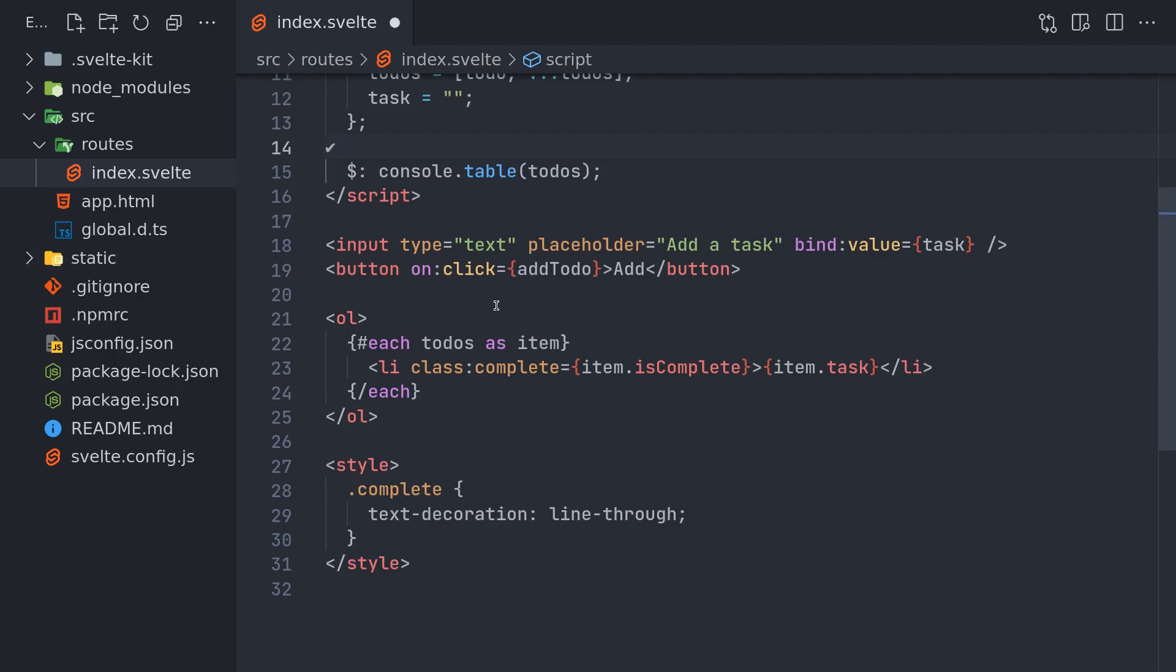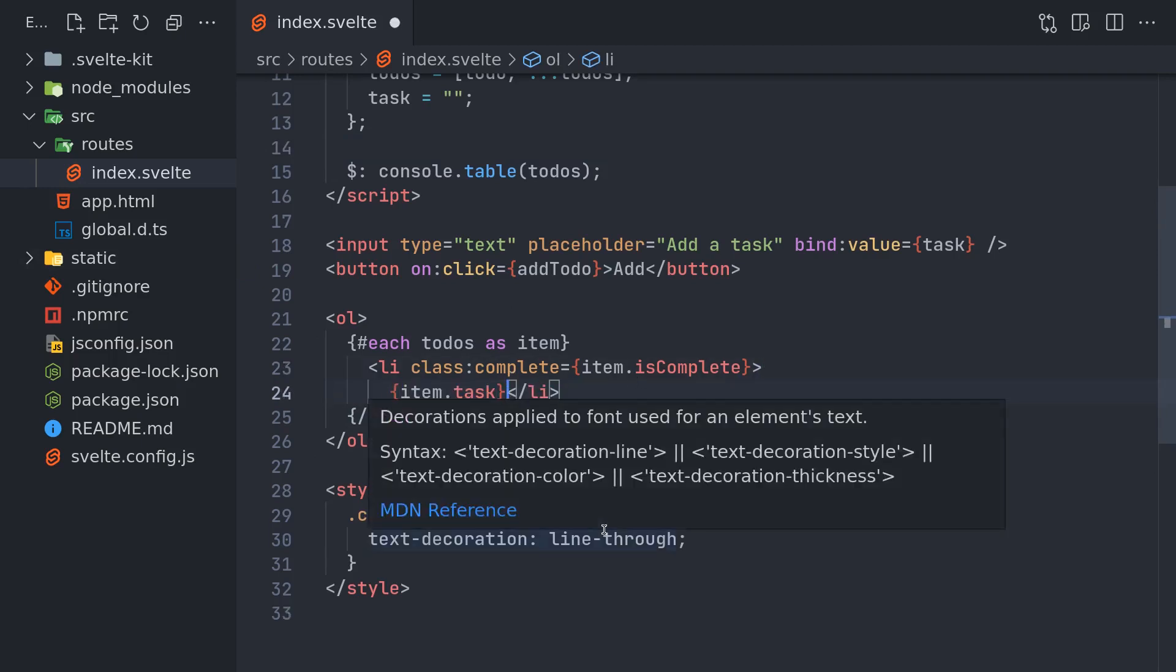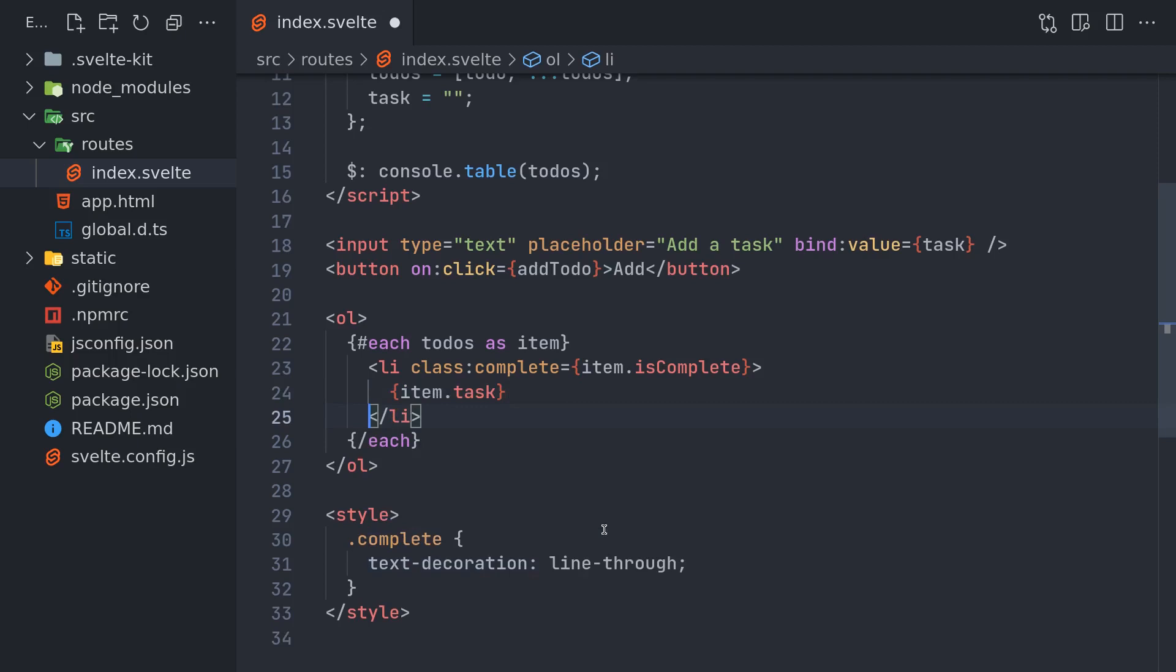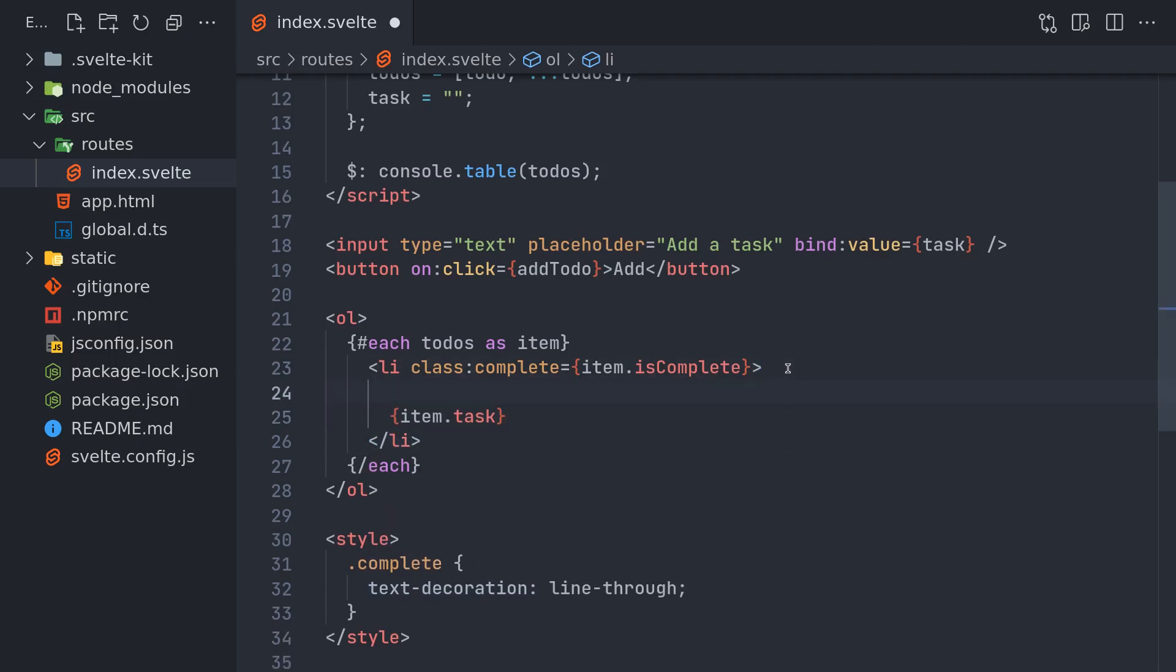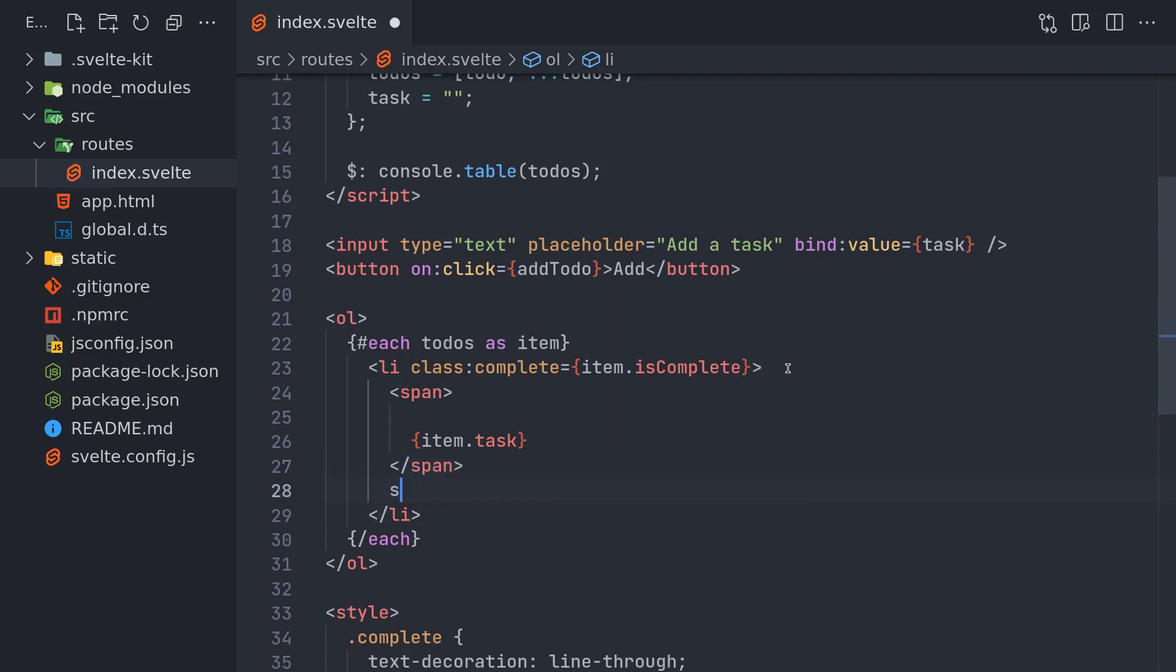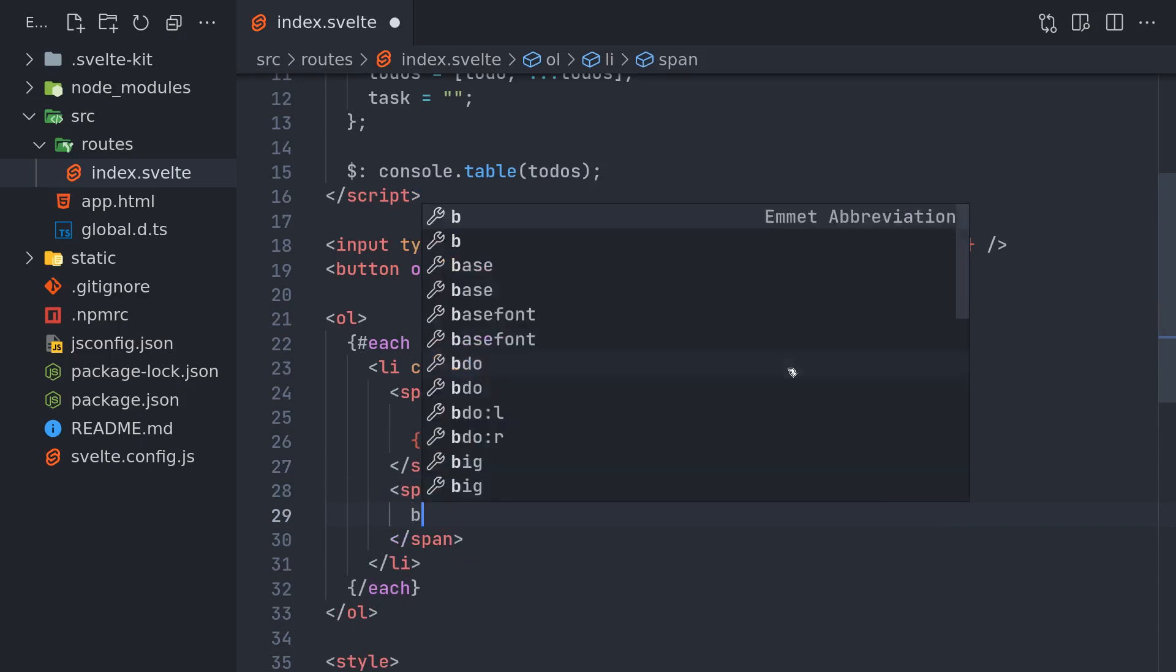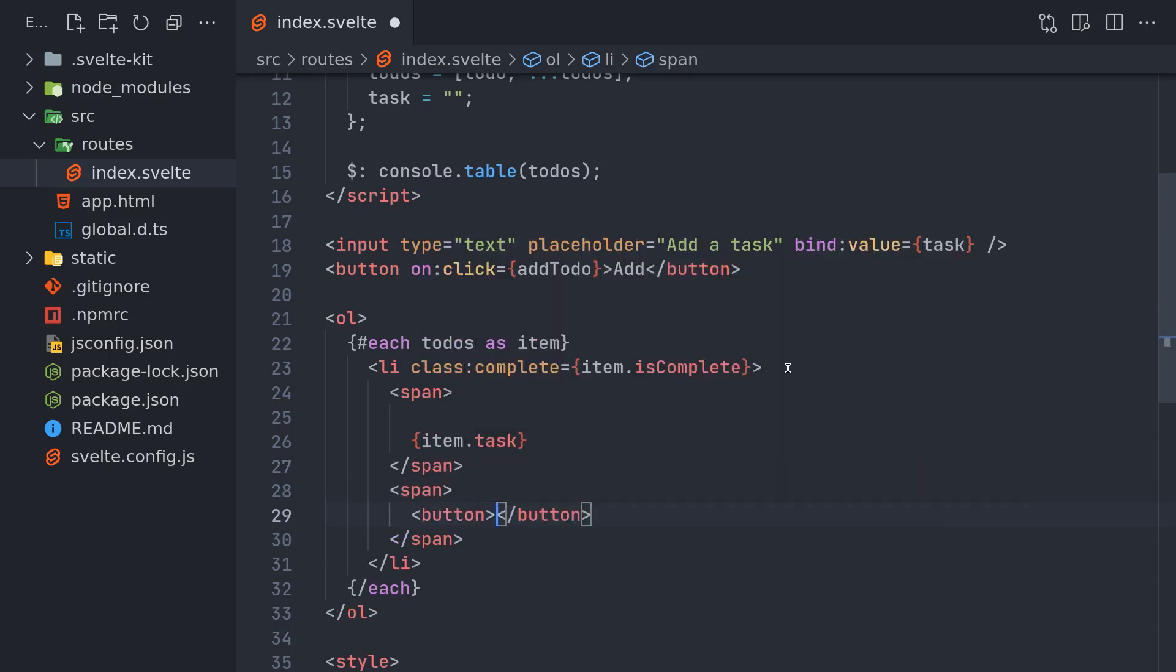I will add it here in the li itself. In li I'll make partitions here. We'll have a span or something and I'll have item.task. We'll have another span and I will have a button with this here.